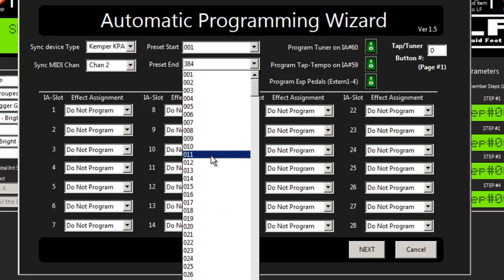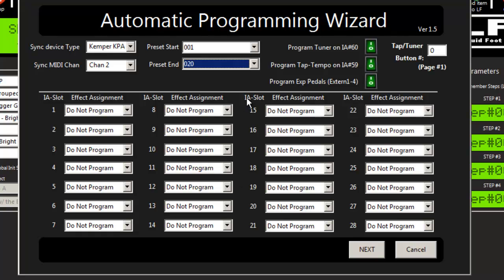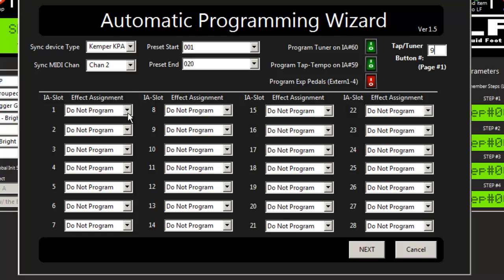For this demo, I'm just going to load in the first 20 presets from the Kemper. I'm going to tell it to put the tap tempo and tuner on button number 9, which is the top left of my Liquidfoot 12 Plus that's plugged in.